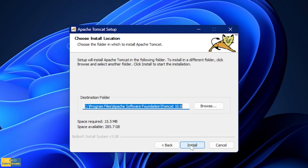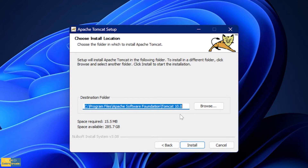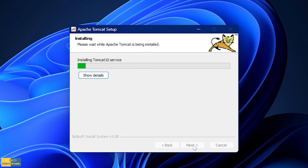Now I am going to click onto Next — nothing to change here — and this is the actual install location, the destination folder where it is going to be installed in your system. I am going to keep it as the default one. You can choose whatever location you want, but I am going to keep it as default and then click onto Install.